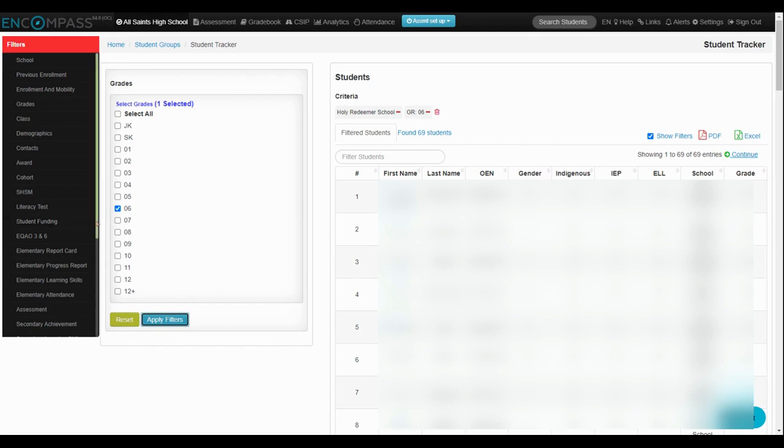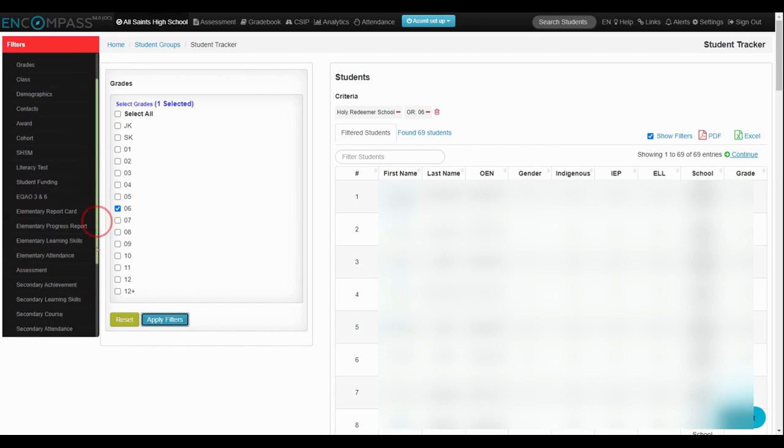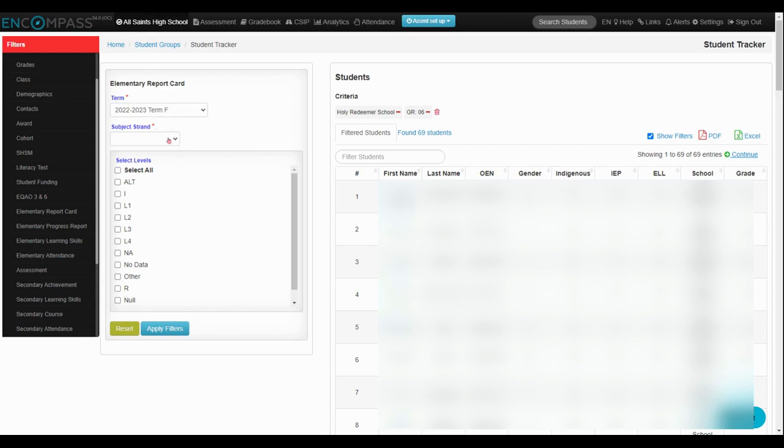I'm going to scroll down to the elementary report card and select my term, which is last year. Term final would be the end of year report card. Then my subject strand—I'm going to be looking at the mathematics course.